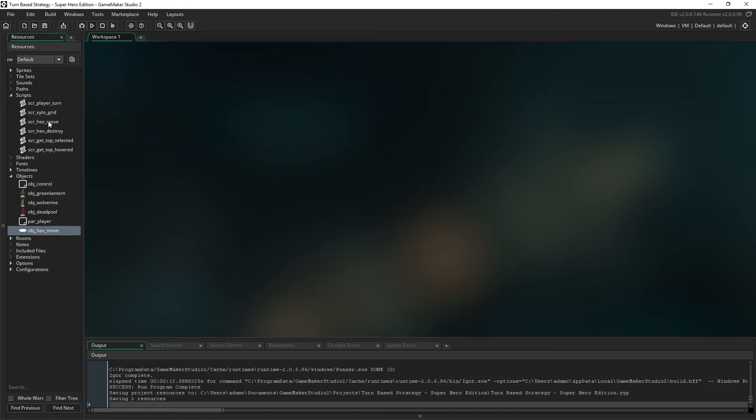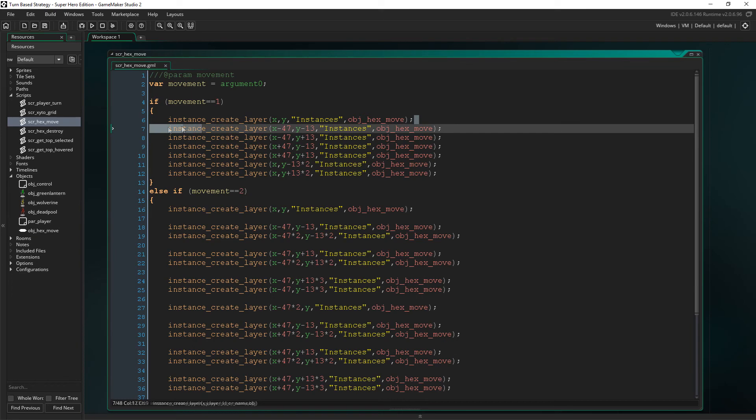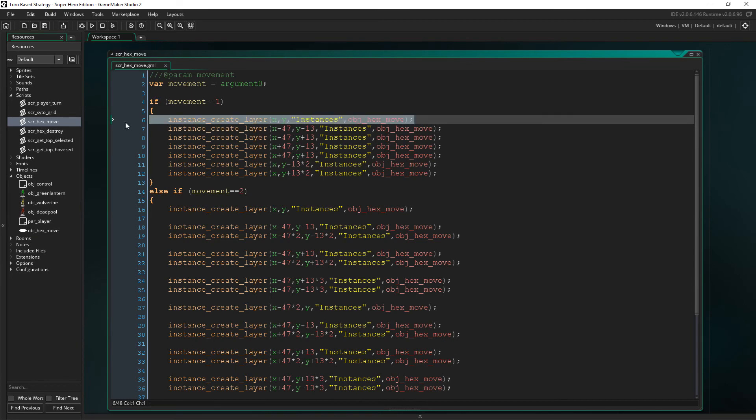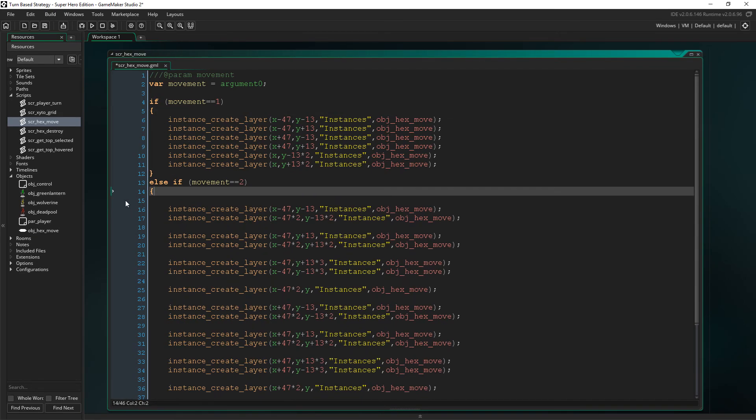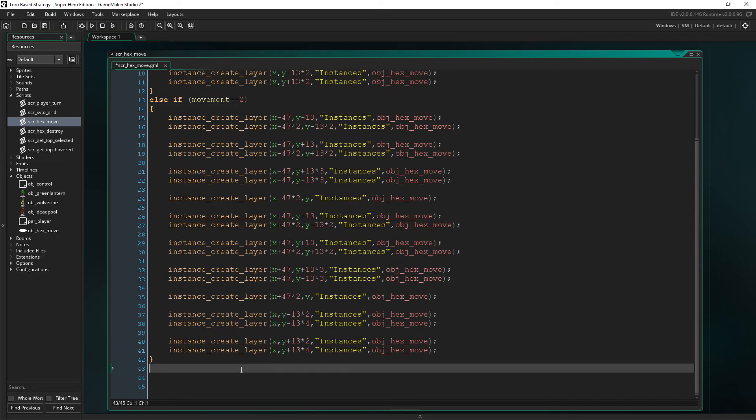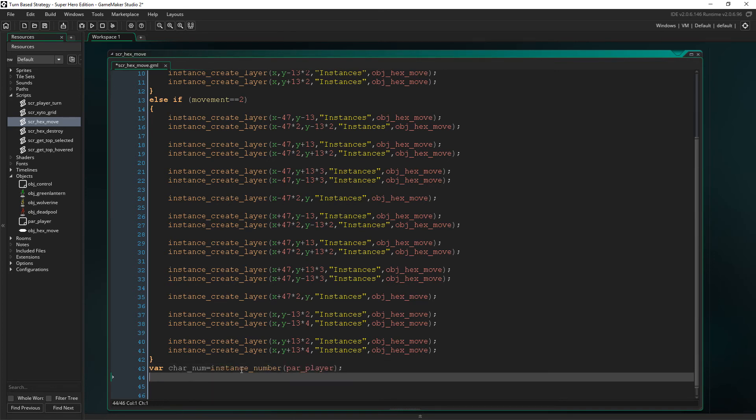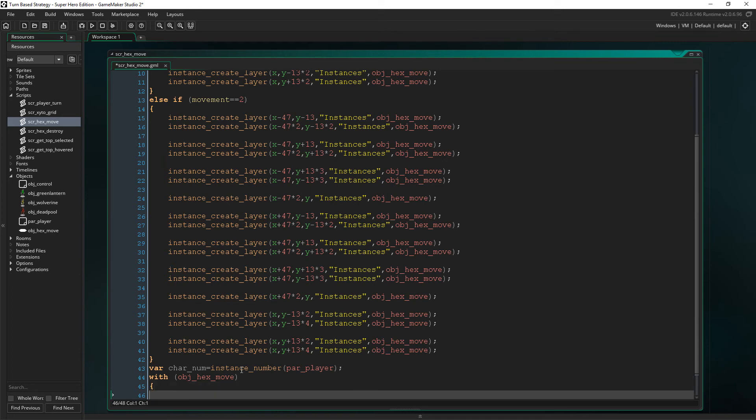So now we need to make sure that the characters can't move on top of one another. So first let's delete the lines that create a hex at the selected players X and Y, as we're going to add that at the bottom of the script instead. But first we need to destroy the hexes that are under the player characters. We do this by first creating a temporary variable called carNum. This is going to get the total number of player characters that exist in the room.